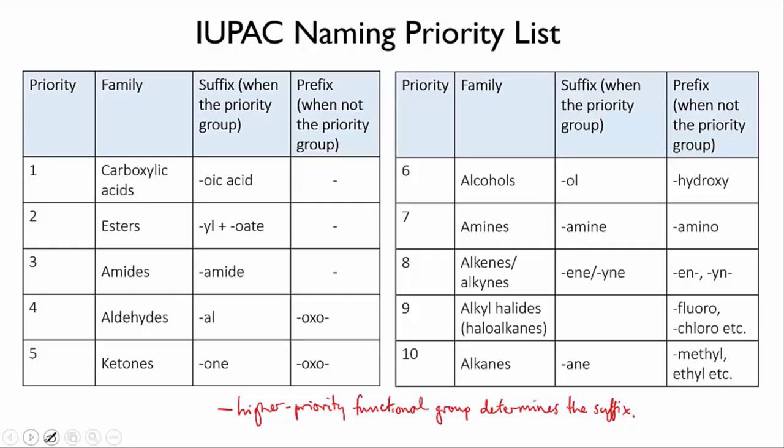The other, lower priority functional group will be named like a substituent, and for that purpose each group has another name that's used in this situation.